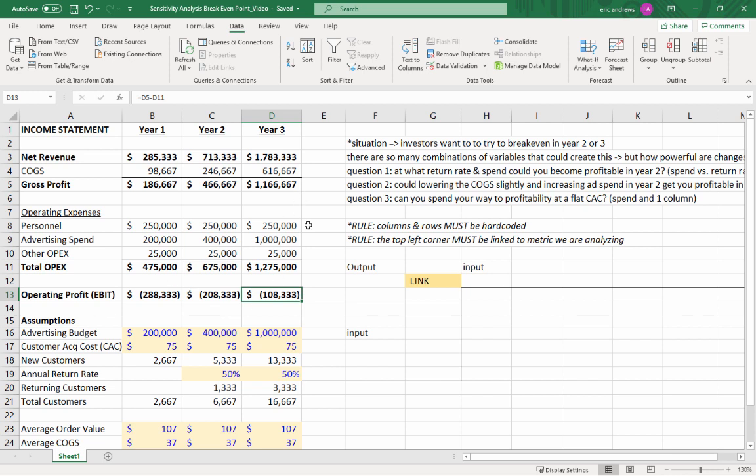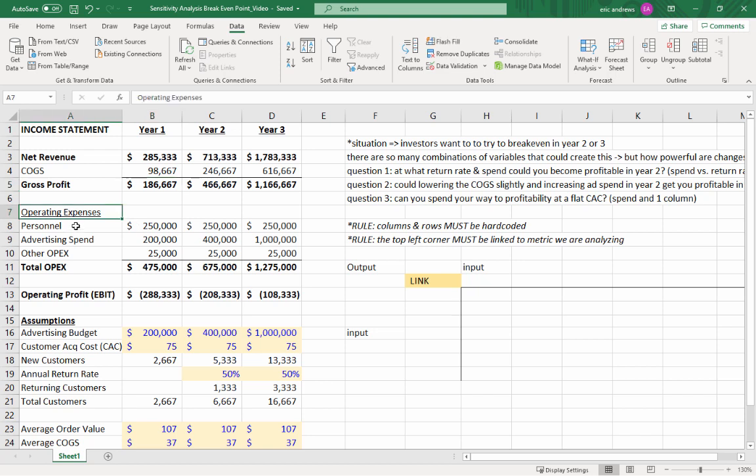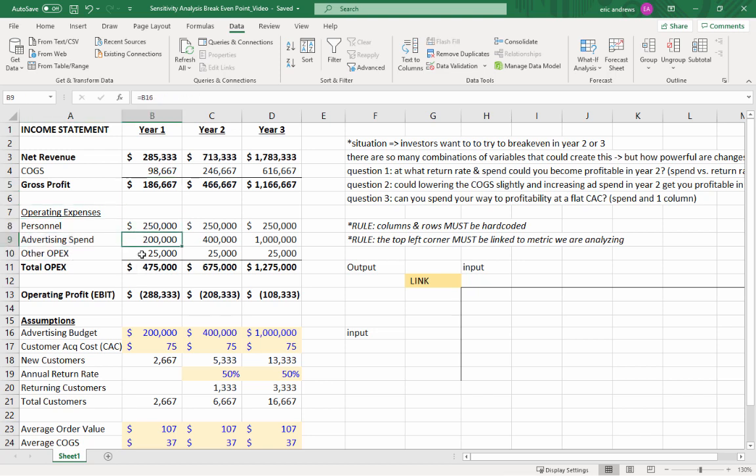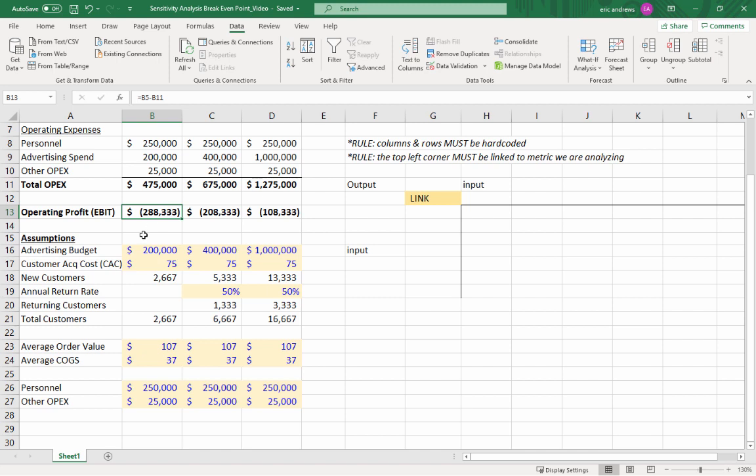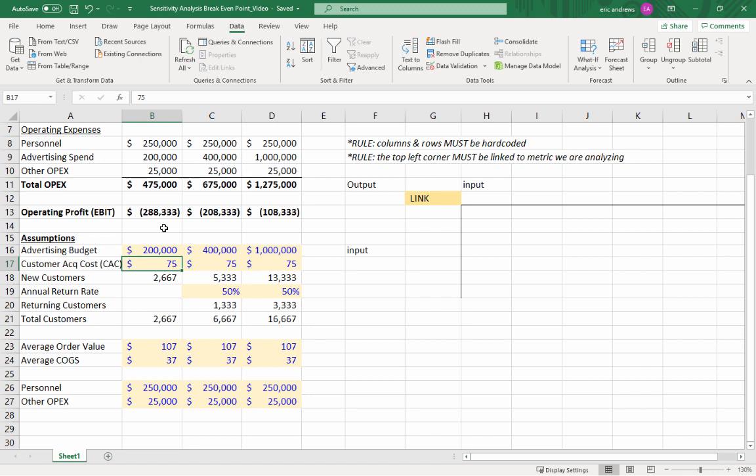First off, we have a basic income statement. We have revenue, cost of goods sold, gross profit, then typical operating expenses, personnel, advertising, other OPEX, which is like fixed expenses, and then your profit. So what are the inputs going into this model? First off, in terms of the revenue, we need to figure out how many new customers we have coming in the business. So this is very simplified, but the structure of this is actually how you build a much more complicated model, so you can learn something from this.